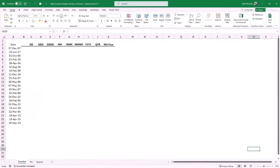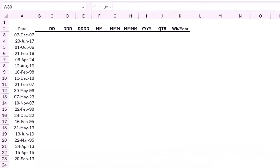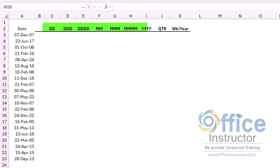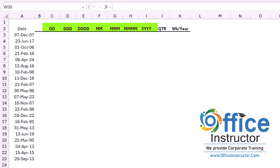In this worksheet, I have a list of dates in column A, and in row number two I have some abbreviations for the date components. I would like to extract the day in digit, the day abbreviated, the full name of the day, the month in digit, the month abbreviated, the full name of the month, and the year. I will also be extracting the quarter and the week of the year.